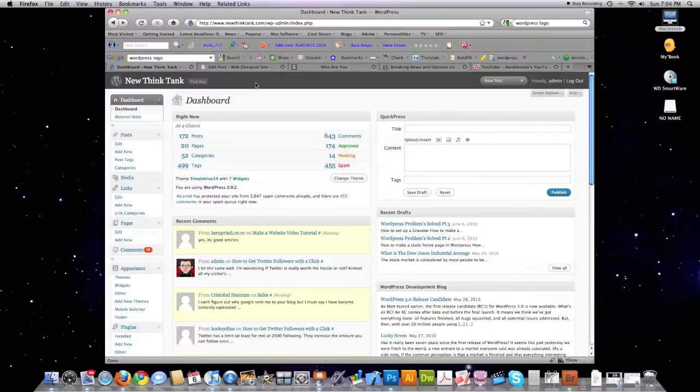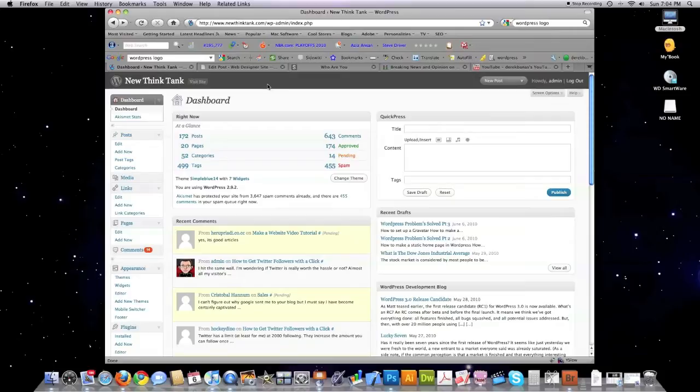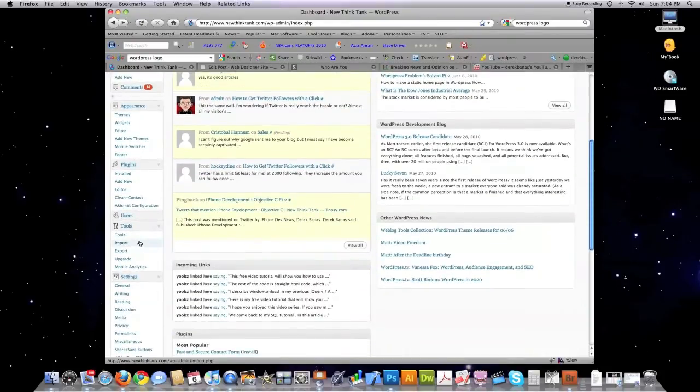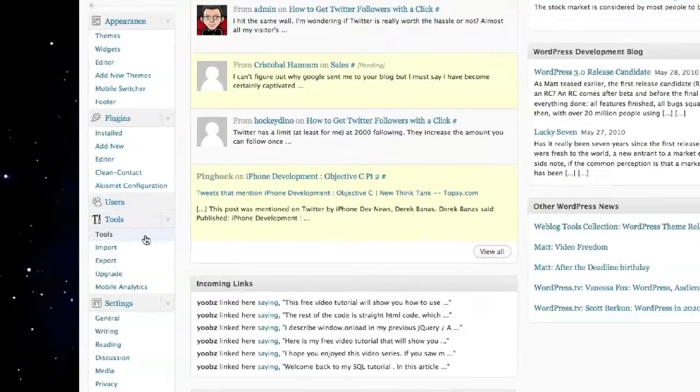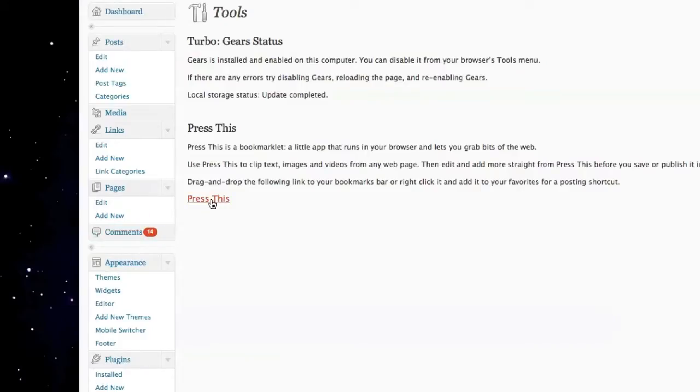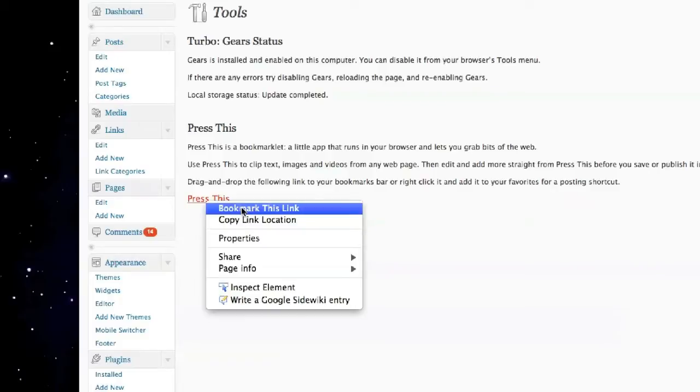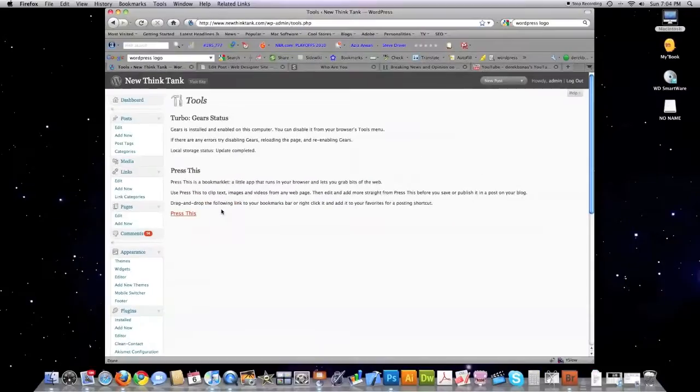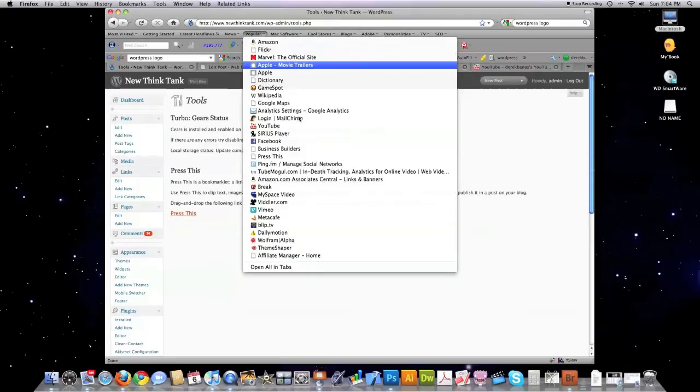First, one of the number one issues that people have with WordPress is finding a way to legally copy content from other websites easily. WordPress comes with a great tool called Press This. If you go to your left sidebar and click on Tools, you'll see this link. Press This. Click on Bookmark This Link, and it'll go into your bookmark area.